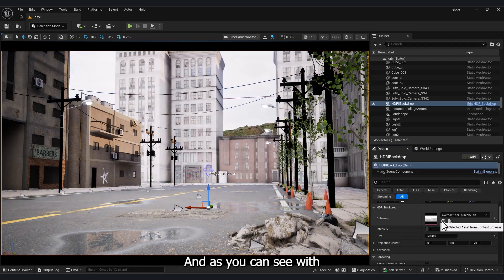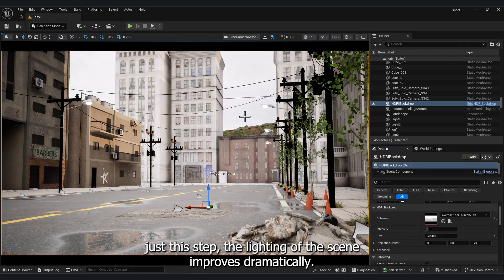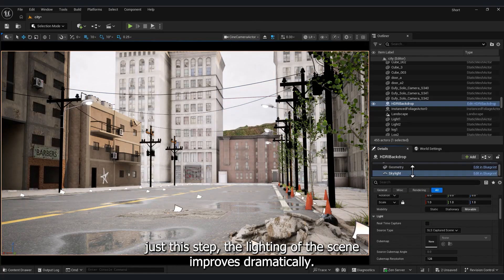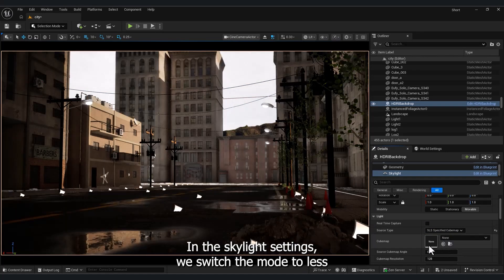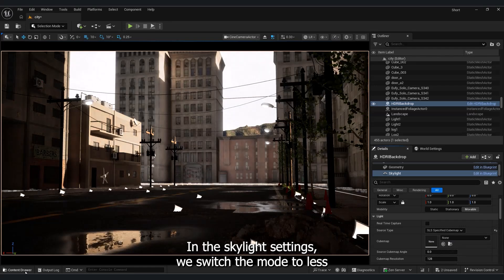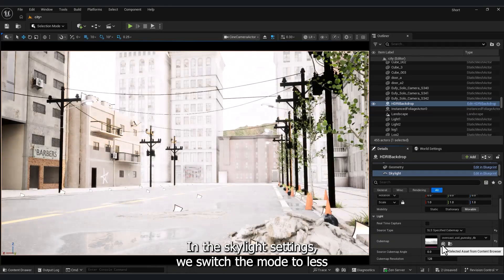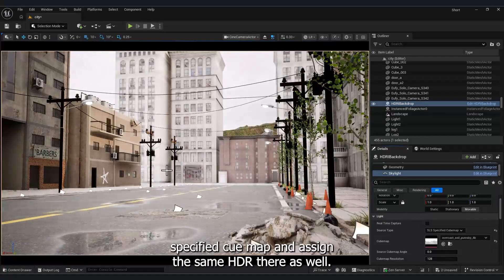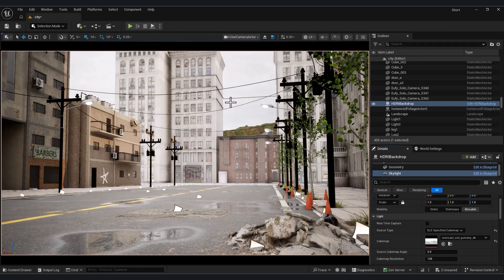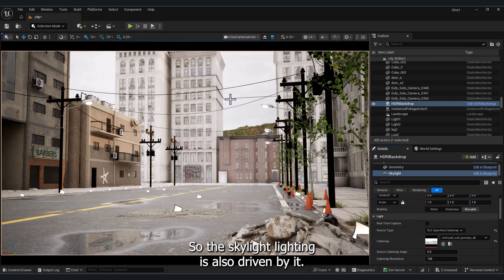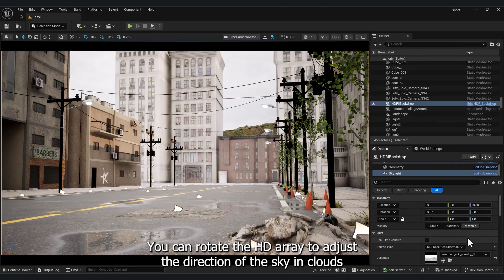And as you can see, with just this step, the lighting of the scene improves dramatically. In the skylight settings, we switch the mode to SLS specified cube map and assign the same HDRI there as well, so the skylight lighting is also driven by it.